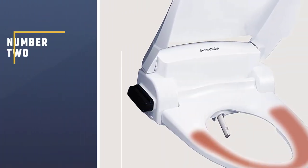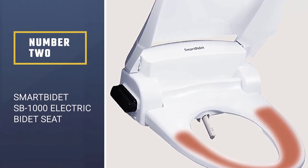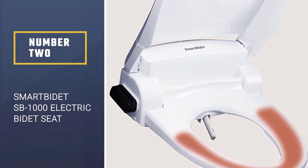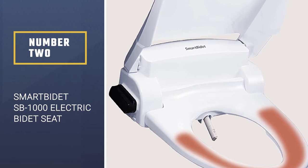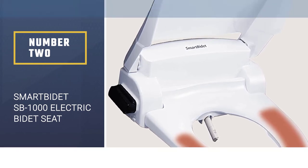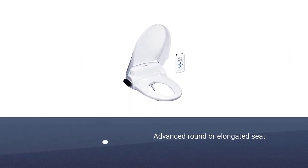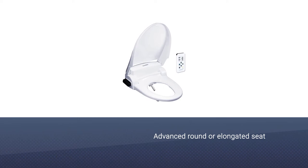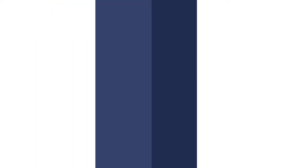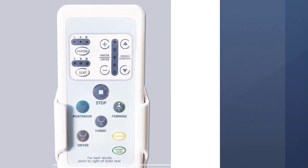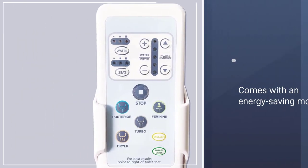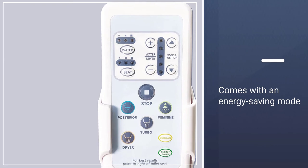Number 2, Smart Bidet SB1000 Electric Bidet Seat. The Smart Bidet SB1000 is an advanced round or elongated seat that comes with an energy-saving mode to cut down on the power it uses when not operational.